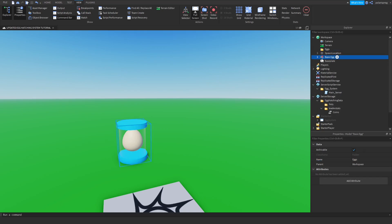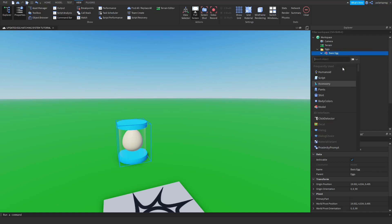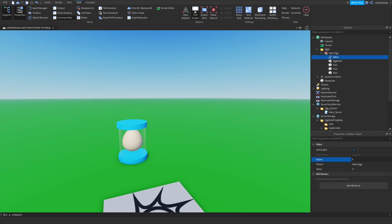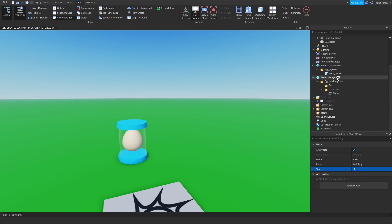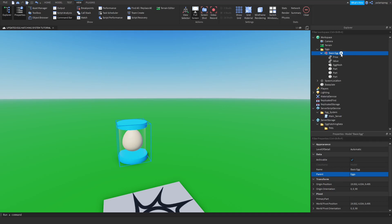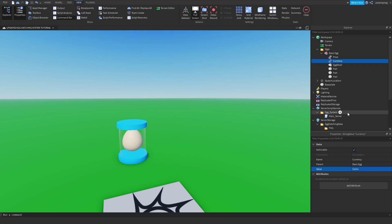I'm going to drag in my basic egg to the eggs folder, and I'm going to add an int value and rename it to price. You can set the price to whatever you want — I'm going to set it to 10. Now I'm going to add a string value and rename it to currency. Maybe you want that to be gems or coins — I'm going to have that as coins. It depends on what game you're making.